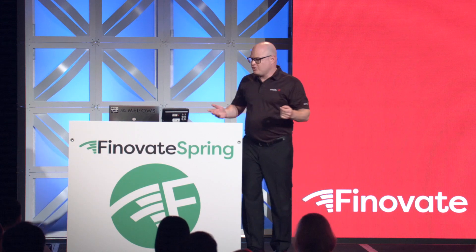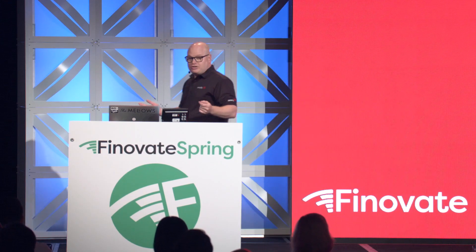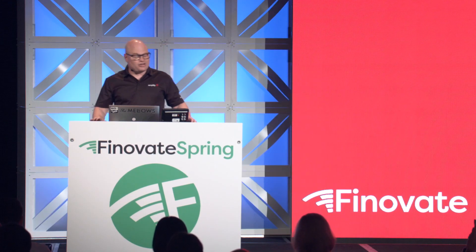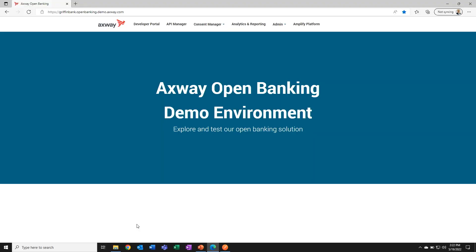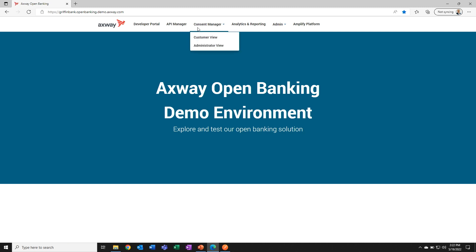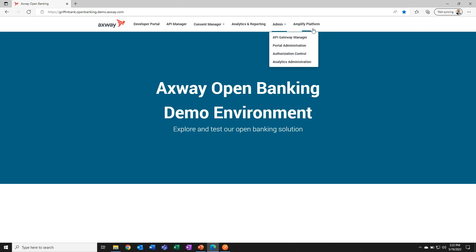Axway thinks Open Banking is the future, so we built a solution to help banks embrace it. A solution that we simply call Axway Open Banking. Axway Open Banking gives you everything you need to succeed at Open Banking, starting with a strong developer portal, enterprise-grade API management, full consent management, analytics and reporting, all powered by the Amplify platform that lets you take your internal integration assets and bind them to that external Open Banking edge.